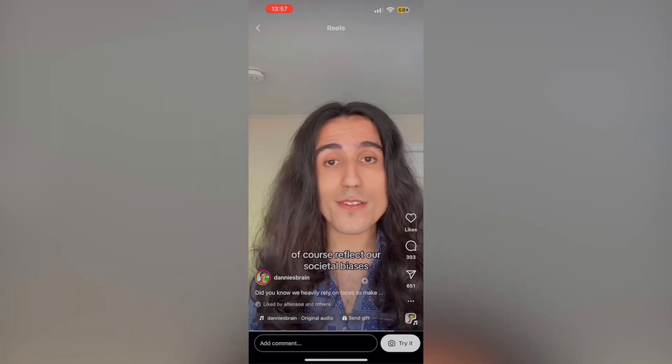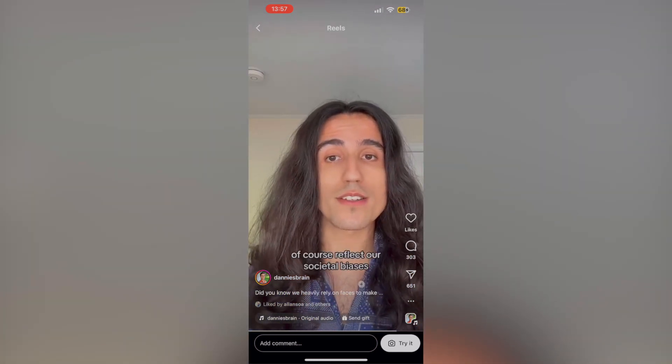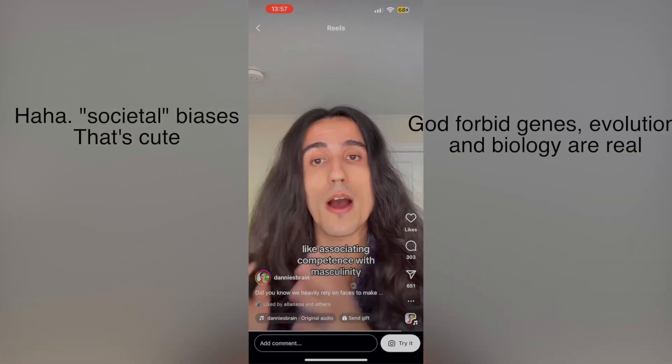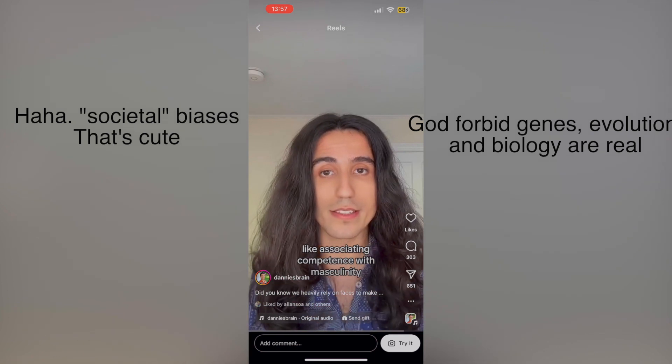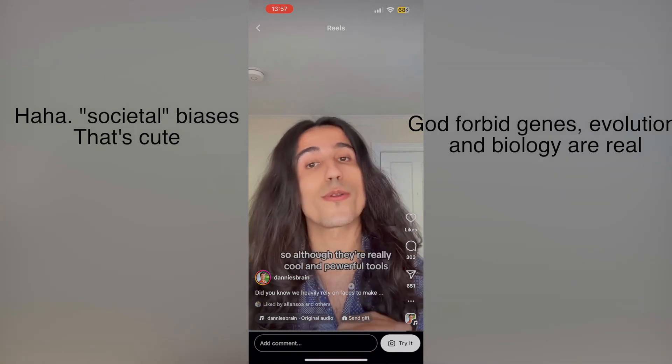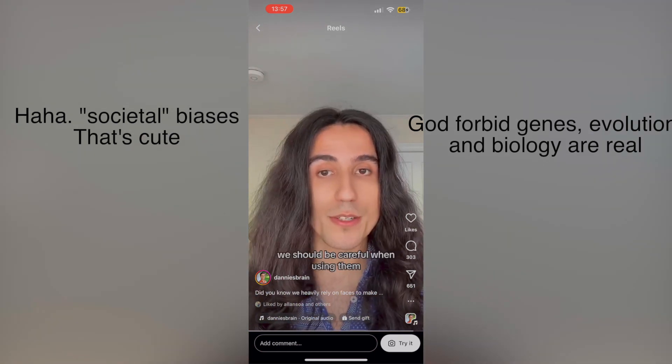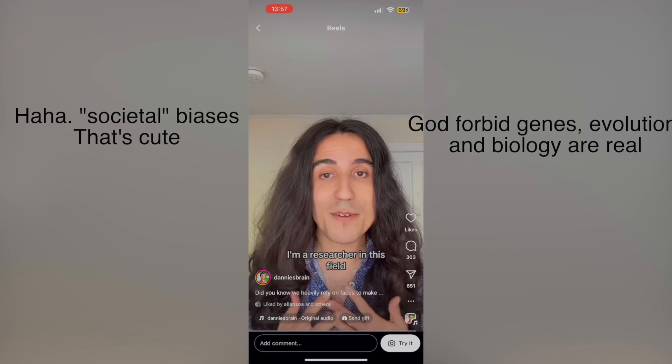These models, of course, reflect our societal biases, like associating competence with masculinity. So although they're really cool and powerful tools, we should be careful when using them.